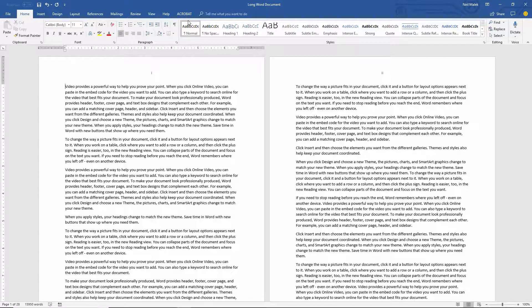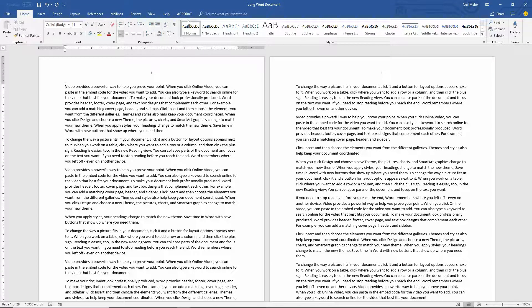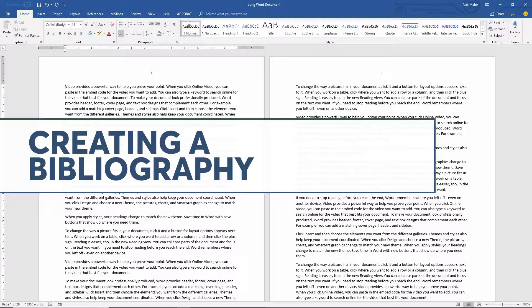Hey everybody, Neil Malek with Knack Training here, bringing you another Everyday Office video. And in today's video, I want to talk to you about how bibliographies work in the newer versions of Microsoft Word.